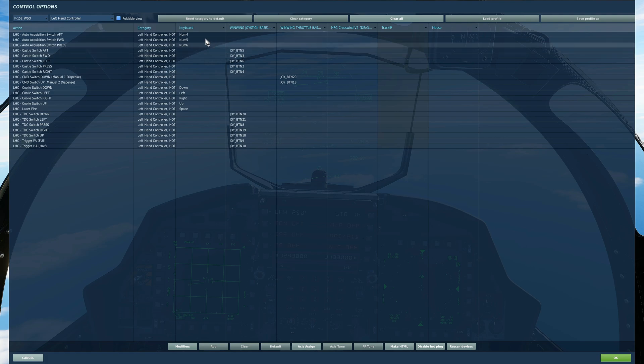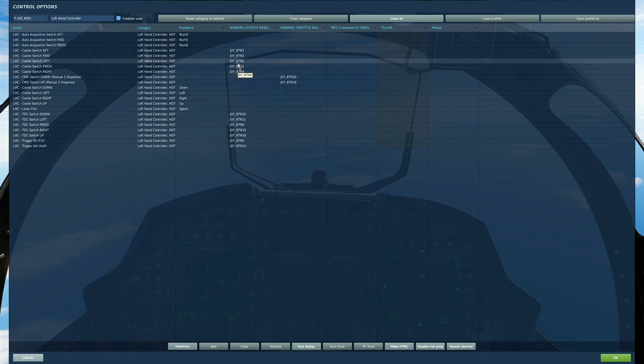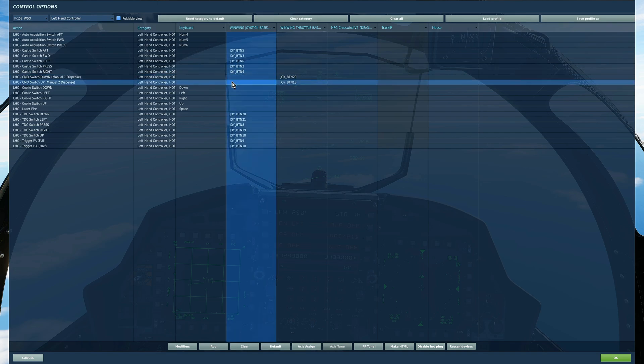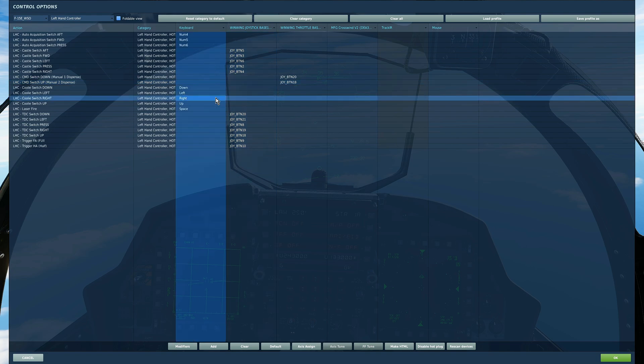So we've got the auto acquisition switches, we've got the five castle switches, we've got the two countermeasure switches, we've got the four coolie switches, we've got the laser fire.